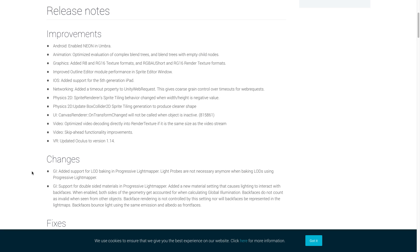Moving on to UI, the canvas renderer on transform changed will not be called when an object is inactive. Now we actually have two updates for video as well. Unity optimized video decoding directly into render texture if it is the same size as the video stream and they made improvements to the skip ahead functionality. For VR, Unity updated Oculus to version 1.14.